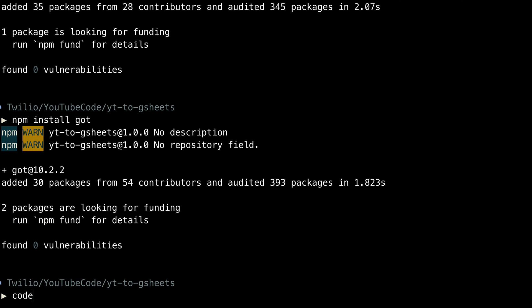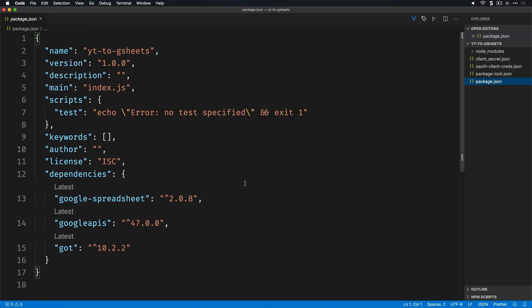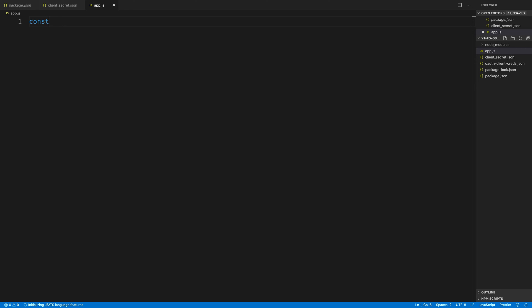Once that's all in place, I'll run code dot to open all of this inside of Visual Studio code. And looking at the package.json file, all of our dependencies are in order.